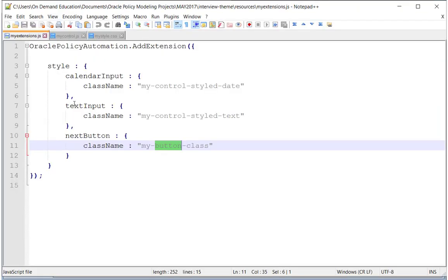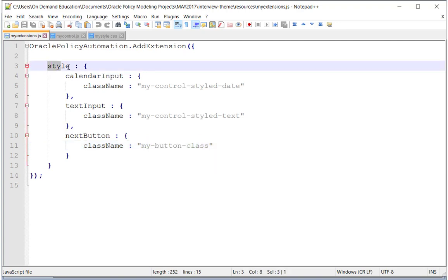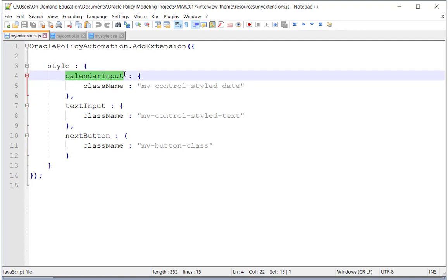The styling extension looked a little bit like this, with an Oracle Policy Automation add extension with a style marker, and then JavaScript objects, essentially, to describe the styling of calendar input.